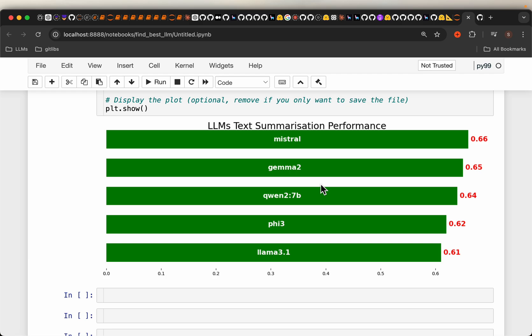Previously, we have done similar exercise for finding out the best retrieval model for RAG applications and also the text to SQL or querying SQL database in natural language. There we have seen a significantly different performance within these 7 billion parameters for retrieval and the text to SQL. But for the text summarization, all these models, they have very similar performance.